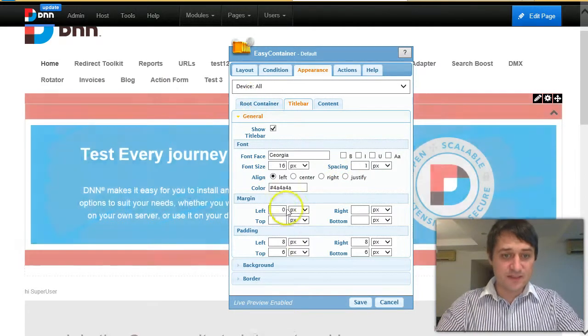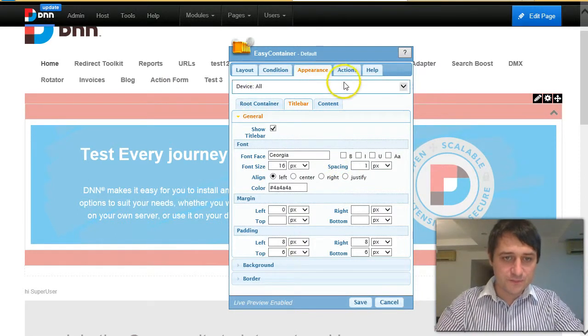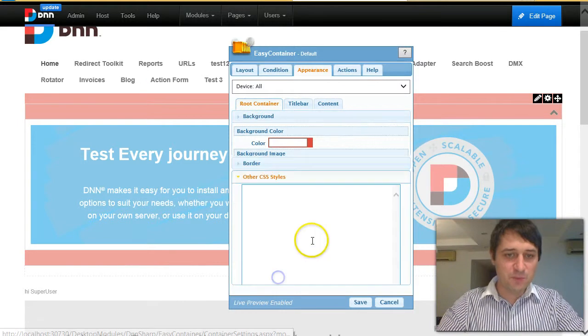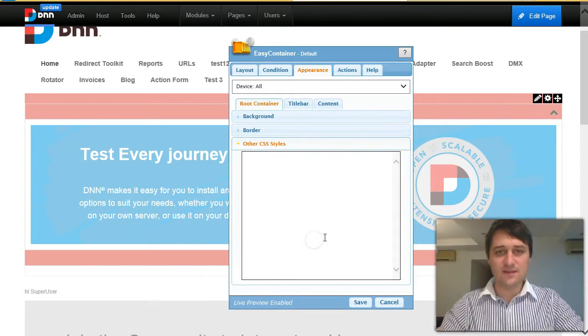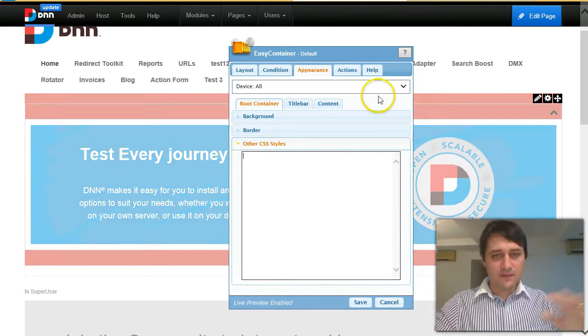Many things relating to CSS. And also there is a section where you can actually put your own CSS style. So basically you can do everything.